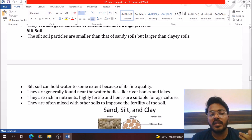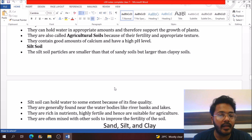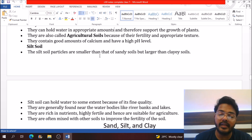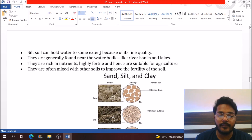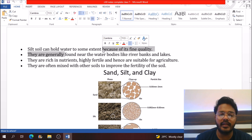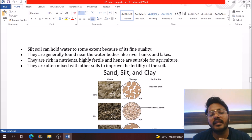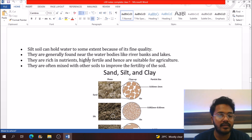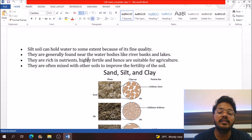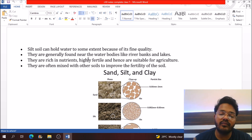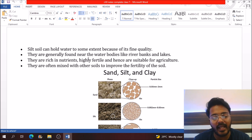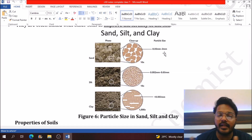Loamy soil is also called agricultural soil because of its fertility and appropriate texture required for plants. Silt soil contains particles smaller than sand but greater than clay. Silt soil can hold water to some extent and is generally found near river banks and lakes. It has good fertility, making it very helpful for plant growth and agricultural purposes.